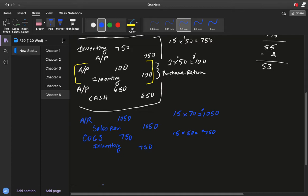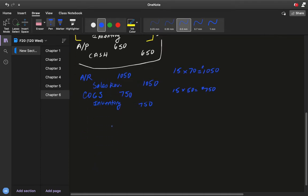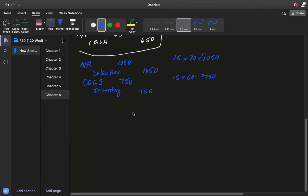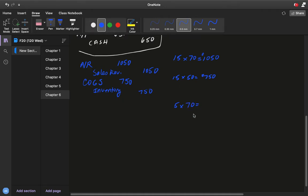Now what happens if a customer returns some of those tires? Let's say they send back 5 of the 15 tires. Those 5 tires were sold at $70 each — $350 total — and they cost us $50 each — $250 total.